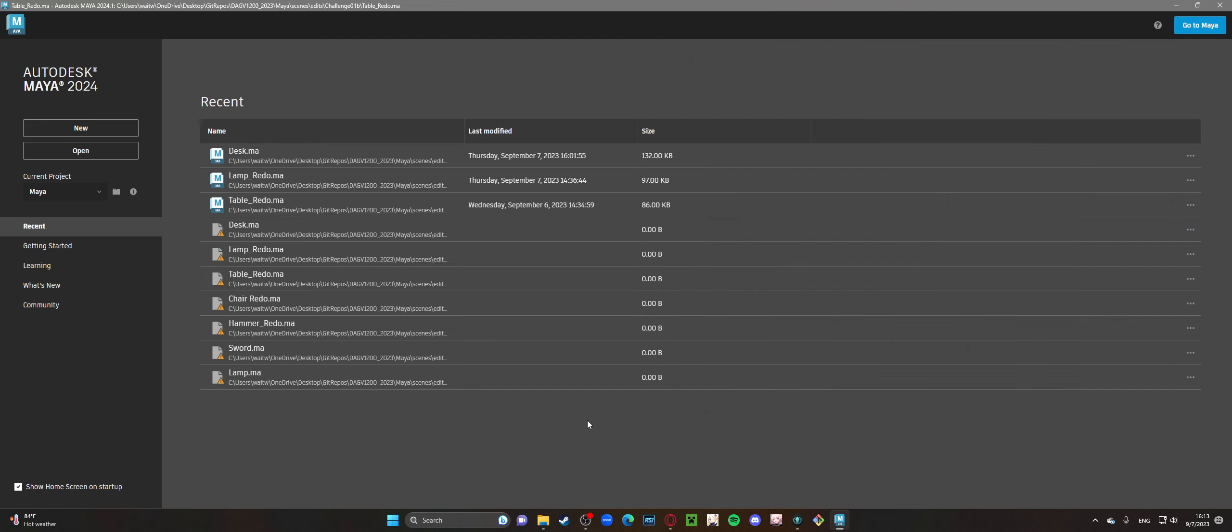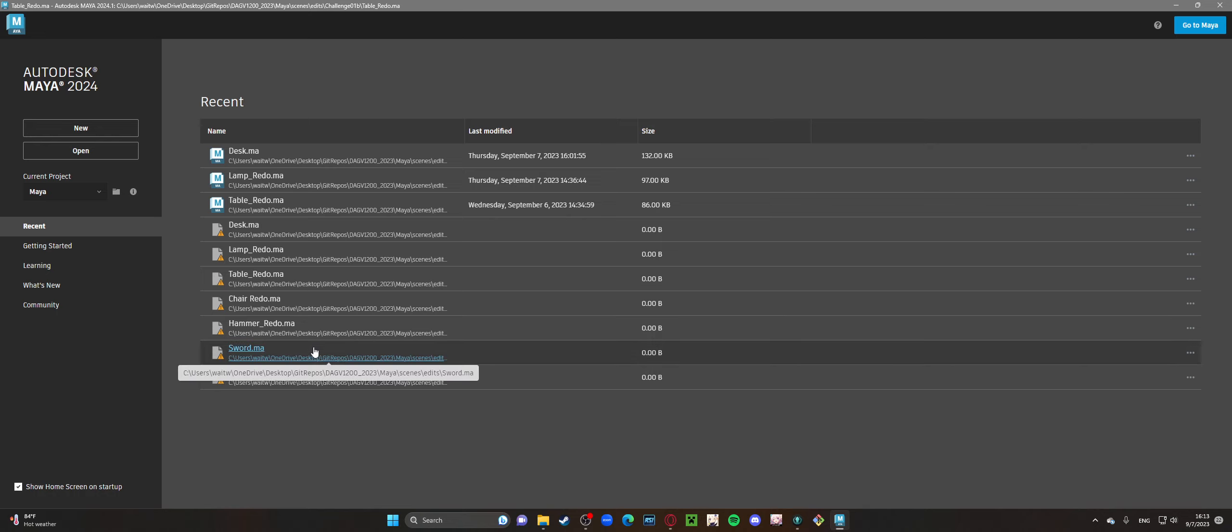Hello, this is Tristan Schmidt. Today I am going to walk you through Challenge 1B. So that was the redo of what we did for Challenge 1A.